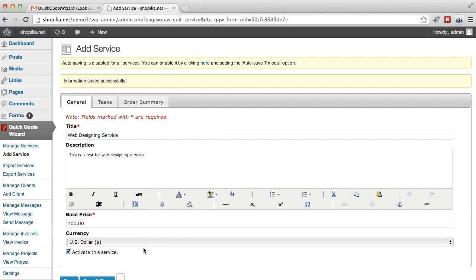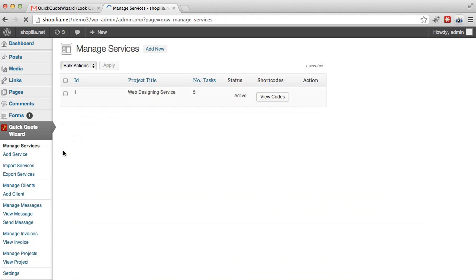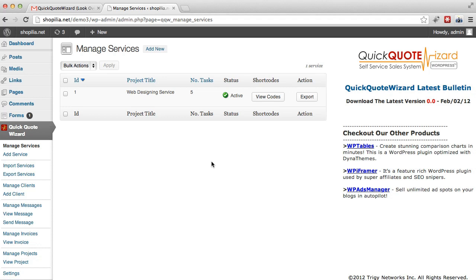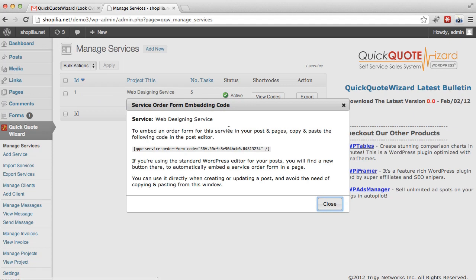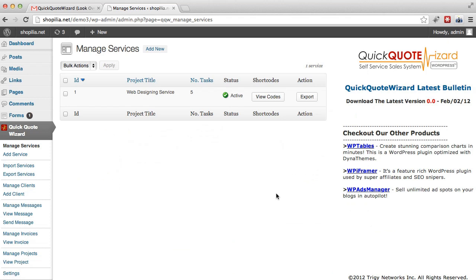So now after you've finished editing the service definition, we already clicked on save. And now we want to go to manage services. And over here with manage services, you'll be able to see your new service. You can do the code for it. So basically if you want to enter this on a page, you're going to have to copy this code. But we'll get to that later. Now in our next video, we're going to take a look at displaying your service to the customer. And this is where the short code will come in. We'll see you in the next video.